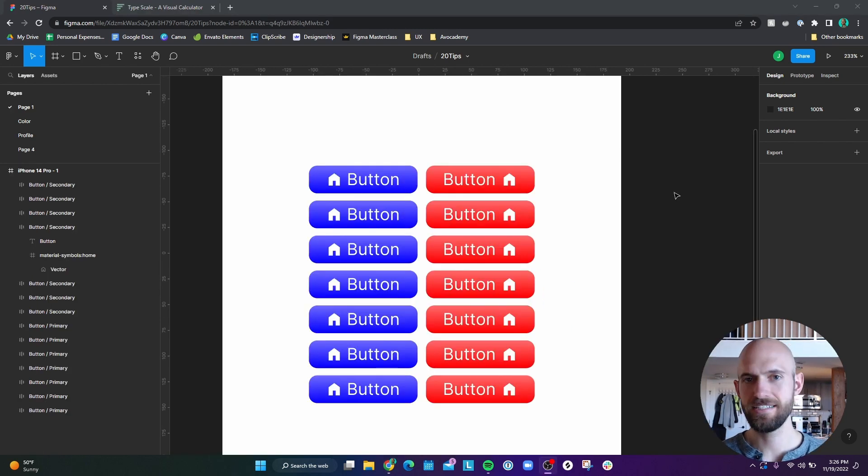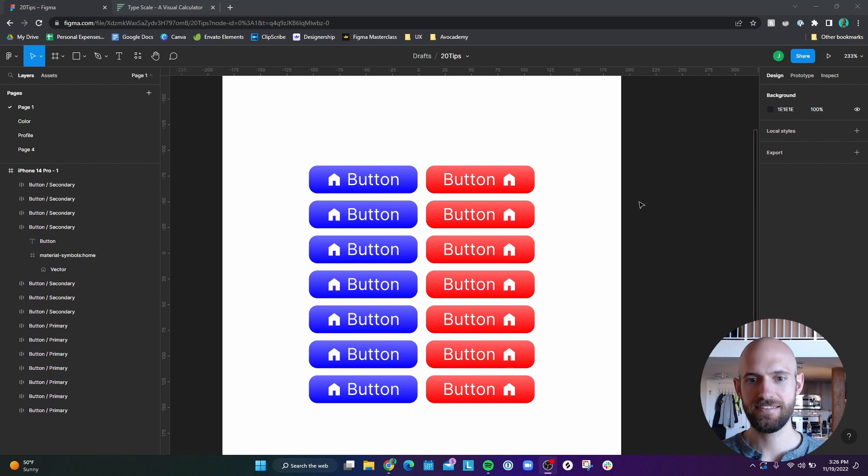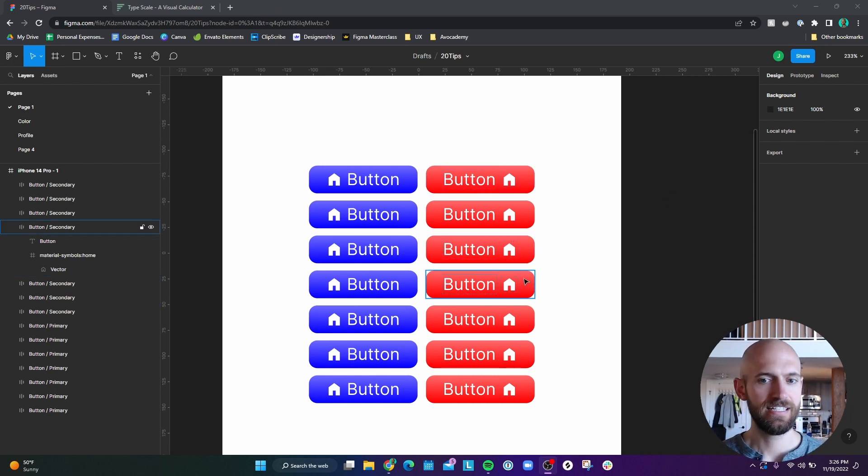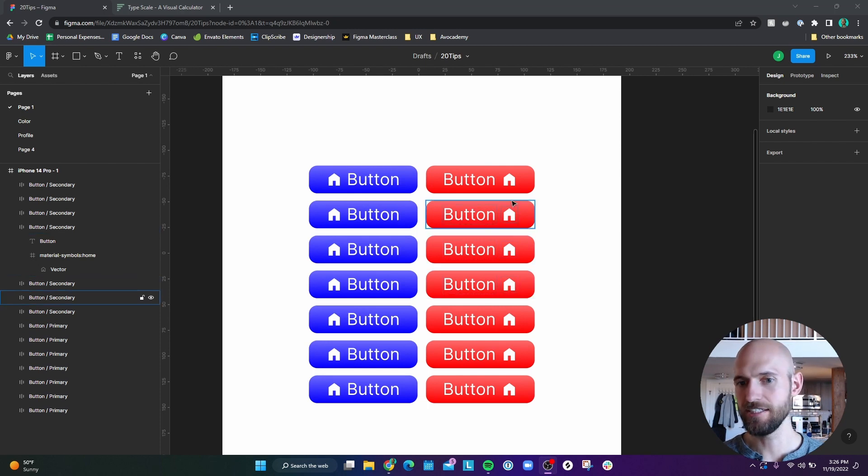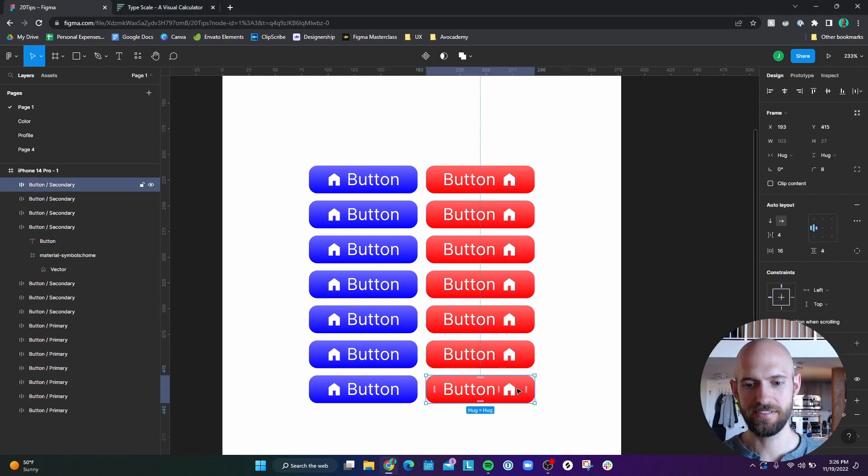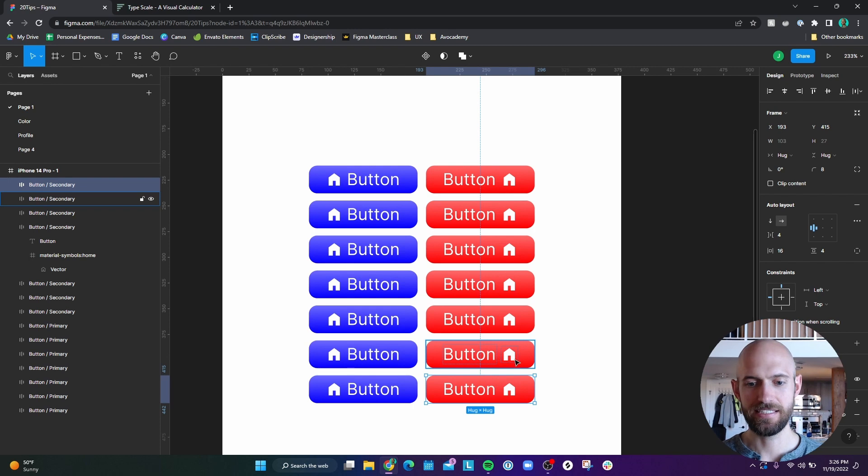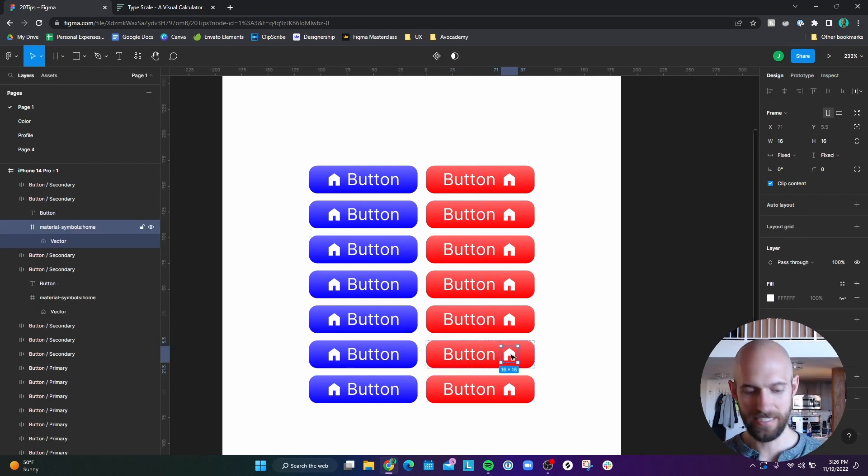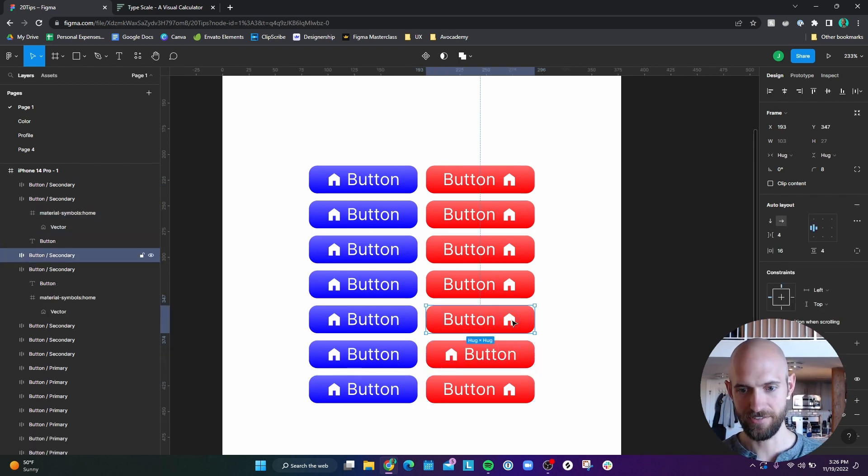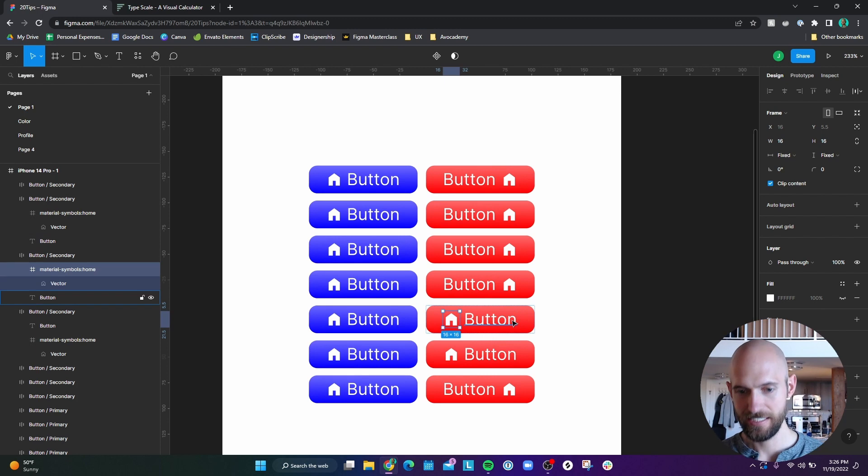Number 20 is the advantage of using components. So let's say that I have a list of long list of buttons here. And I realized that you know what, maybe for the secondary buttons, I actually want to keep the icon on the left. Well, now that's going to be a pain in the ass to have to do this for each and every single one of them. So this is where components come in handy. So I'm actually just going to delete all of these.